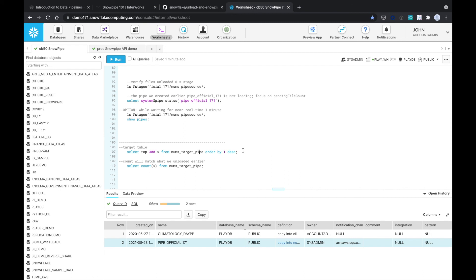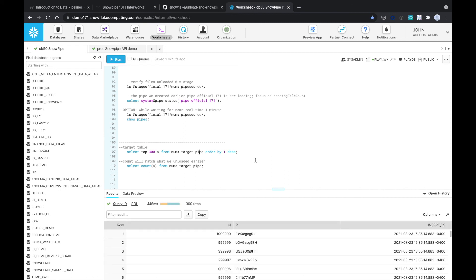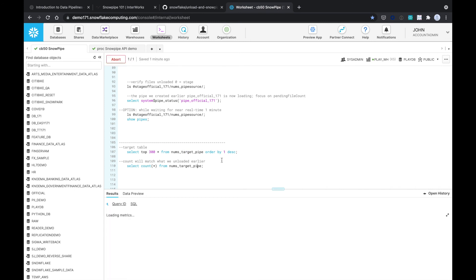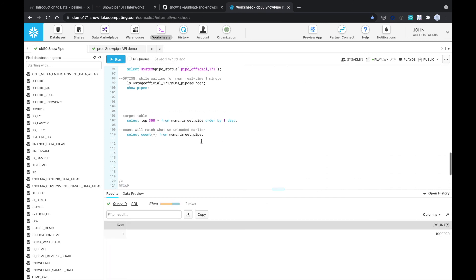Okay, so let's look at our target table right here. Perfect, so the data came in. Notice this nums_target_pipe came in and that was at 16:35, so 4:35, just about a minute ago. And as you can see, these are the records. Our original pipe table was called pipe_data, but now our target table now has this data just inserted. And the count will match what we unloaded earlier, which was those 1 million records.